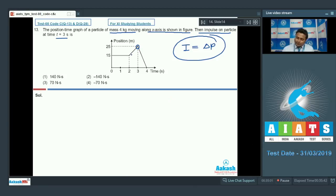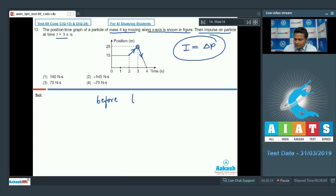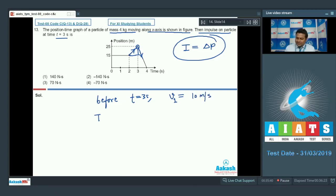Before 3 seconds the particle was moving in the positive x-direction — its speed is positive because the slope is positive. After 3 seconds the direction of motion is reversed because the slope is negative. Before t = 3s, v₁ = slope = 10/1 = 10 m/s. Just after t = 3s, v₂ has a negative slope, so v₂ = −25 m/s.